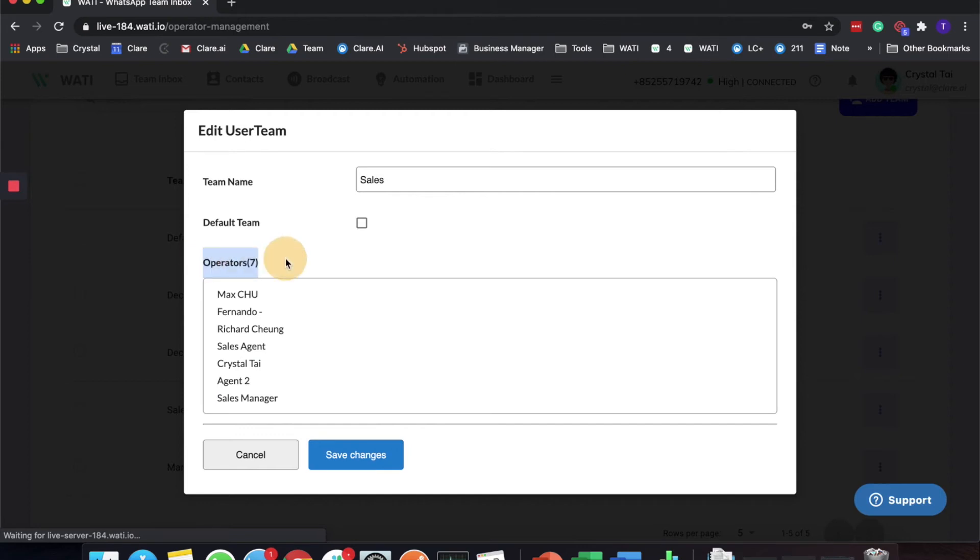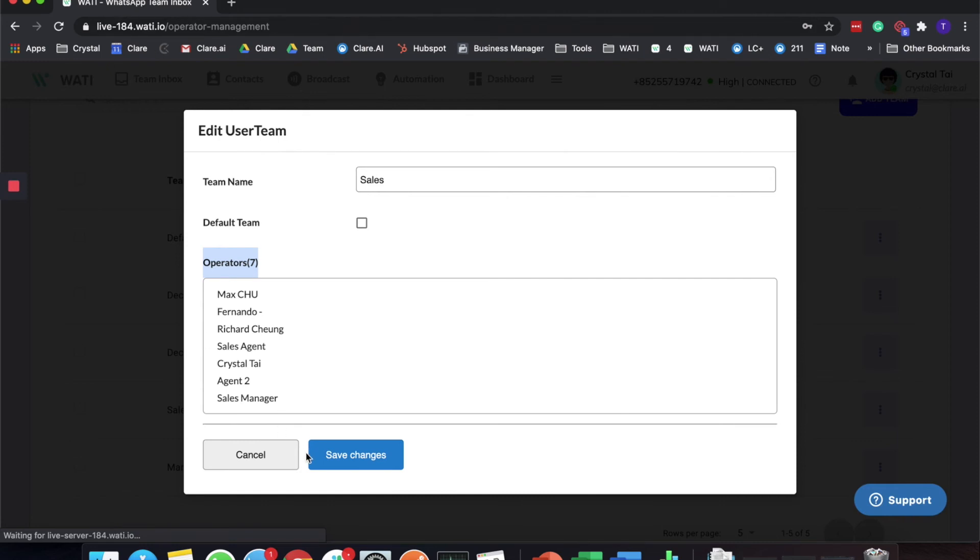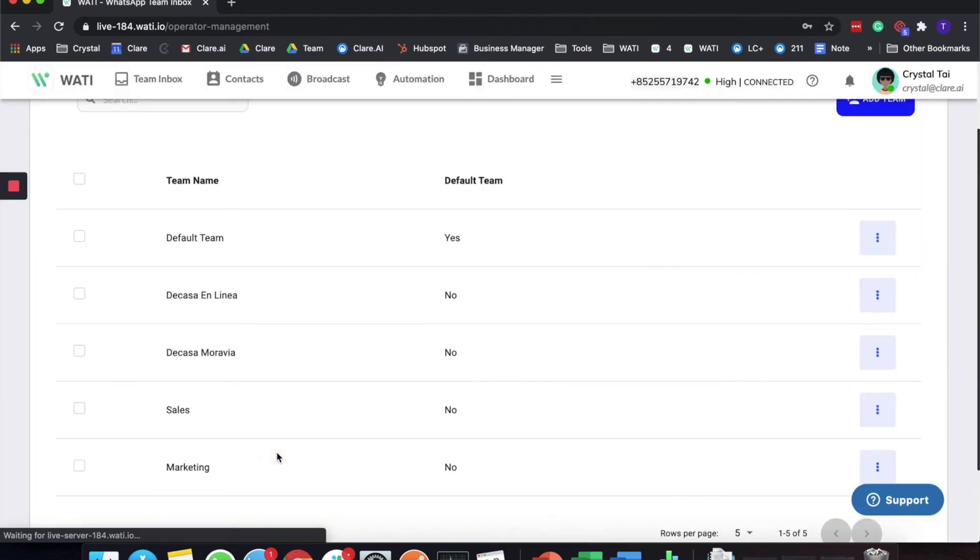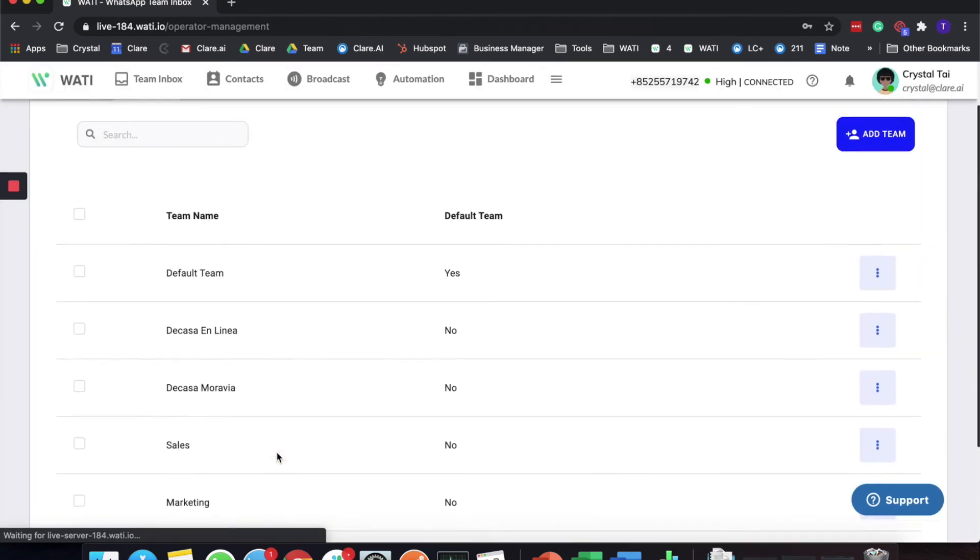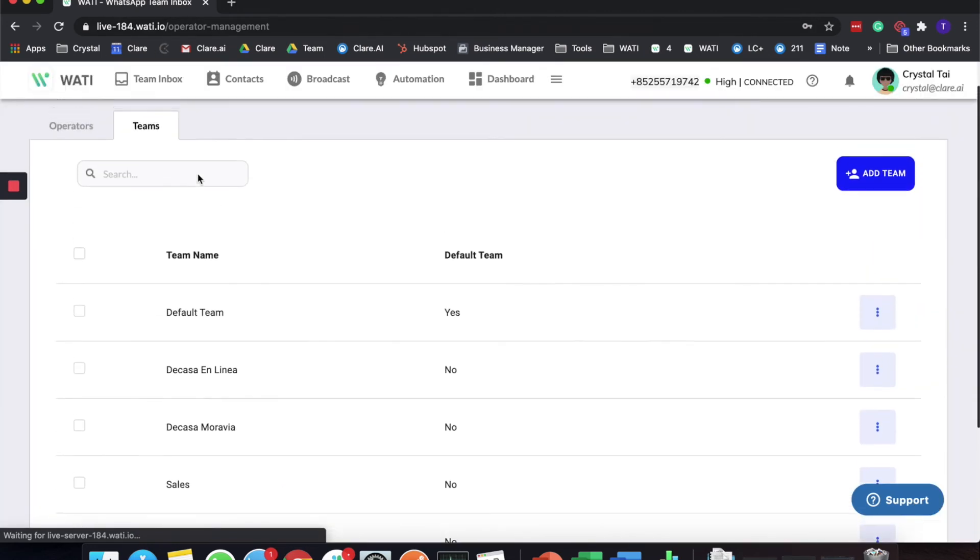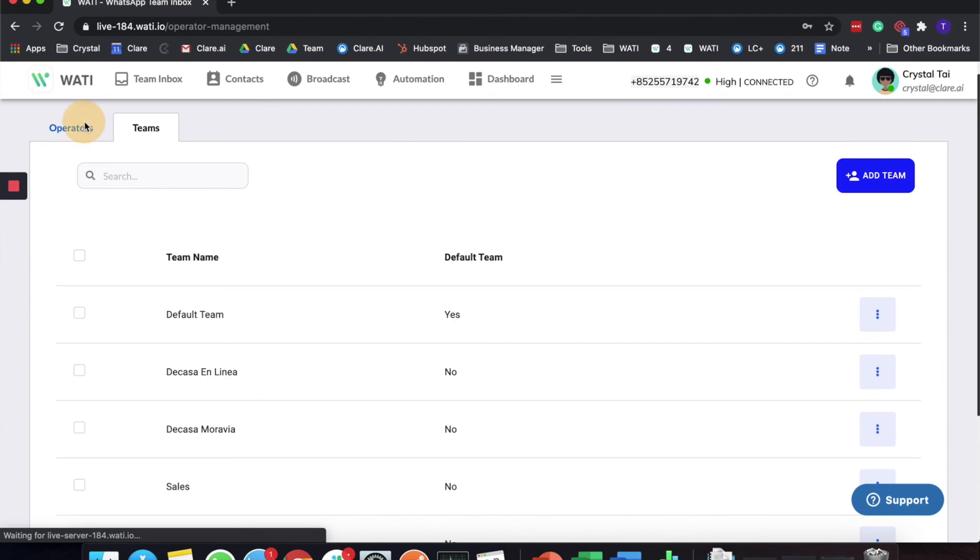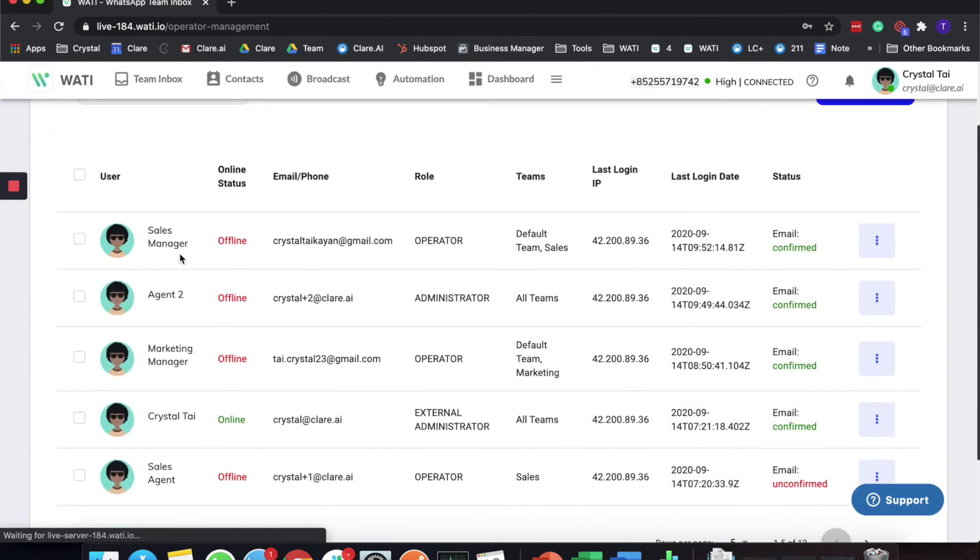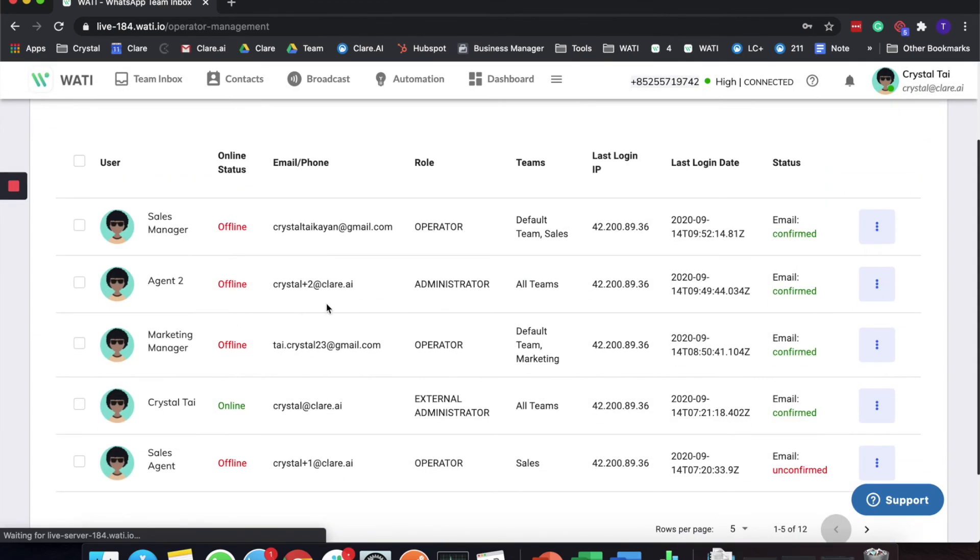The reason why there are several operators, not only the Sales Agent and Manager, is because the rest of the operators are the administrators of this WATI environment. So basically what this means is that if you are the administrator, you belong to all teams.